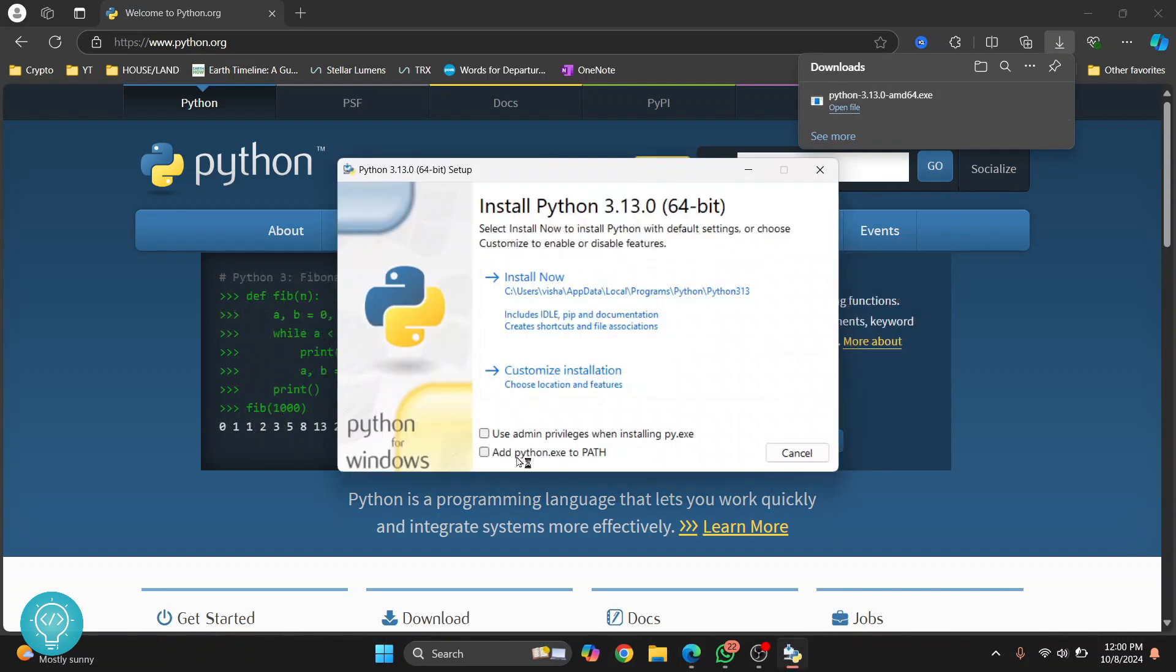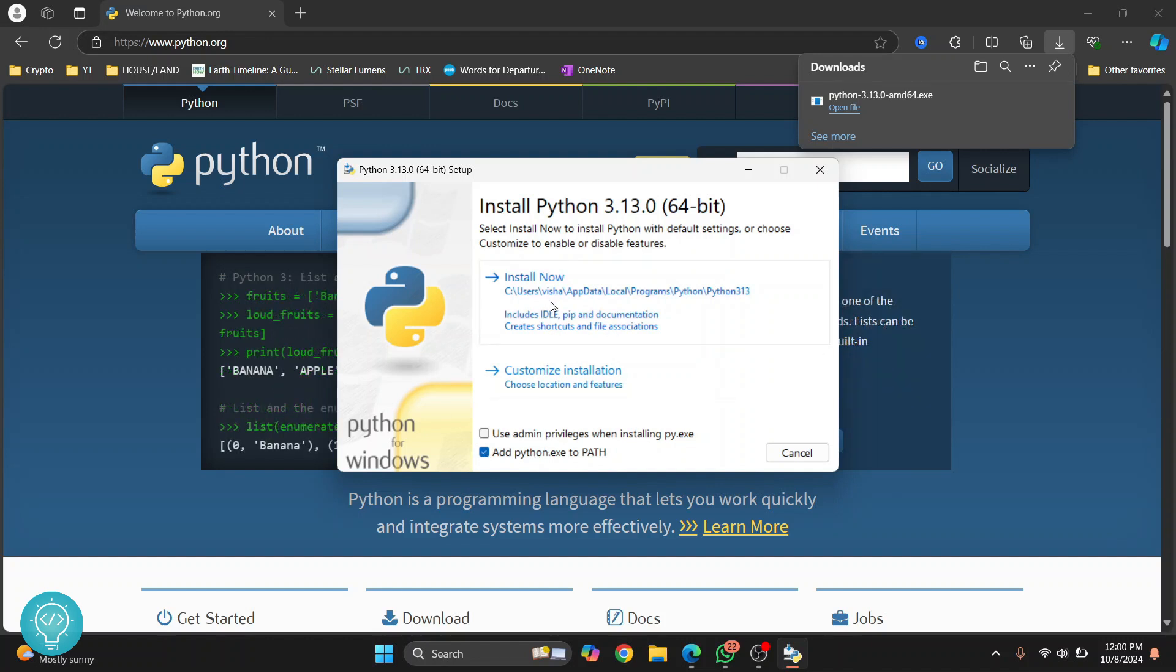Now you need to click on add python.exe to path because this will allow us to run Python from terminal that we will see after the installation is complete. And now you can just click on install now.